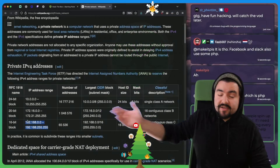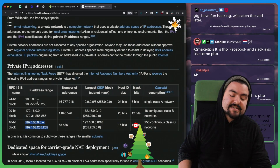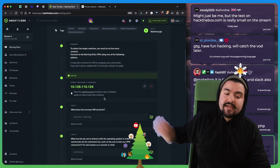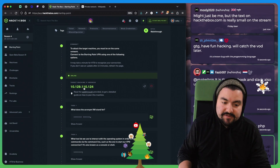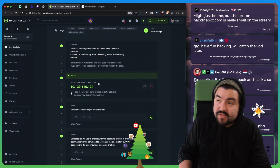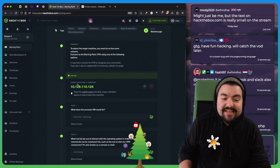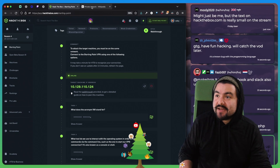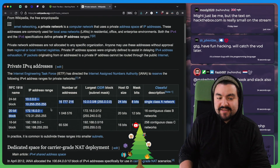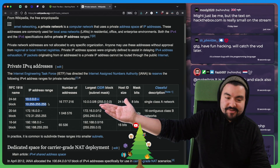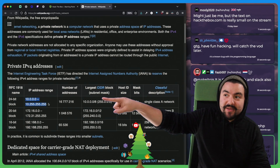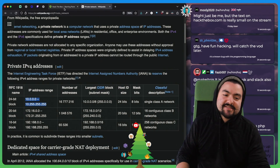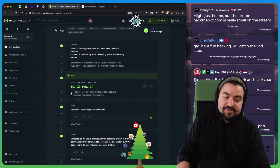This is a good distinction to make because Hack the Box has given us an IP address to connect to. But the only way I'm going to be able to connect to this machine is if I am on the same network, because it's a 10-dot address, meaning it's a private IP address. The only way I could get access to it is if I was on the same network as that computer.